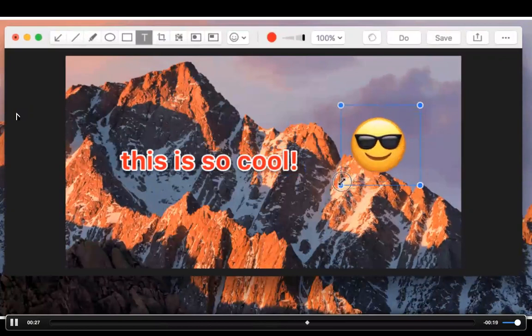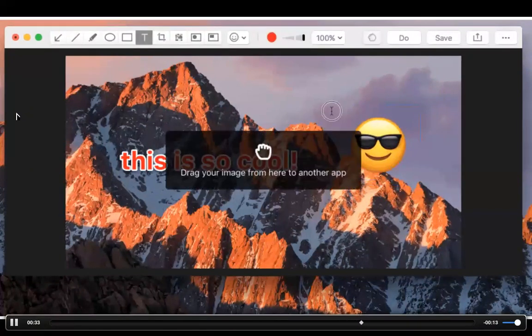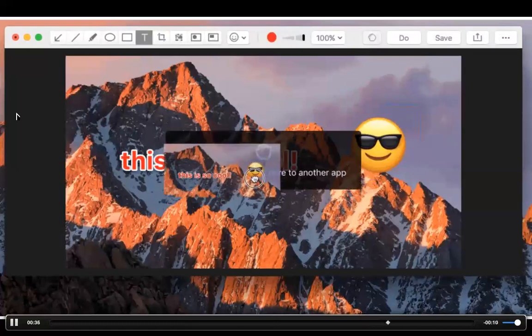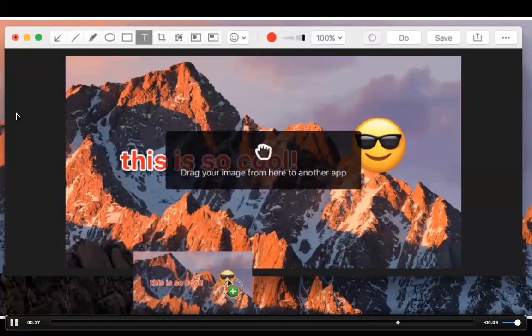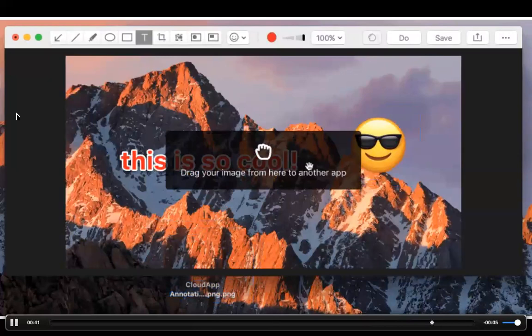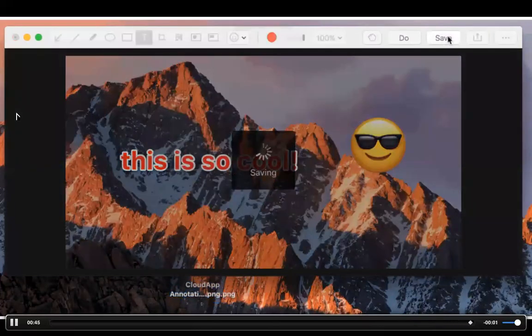And once you're done with your creation you can either drag that file directly from the annotation window itself or go ahead and press save to indicate that you're finished with your work and would like to upload to get that short link.